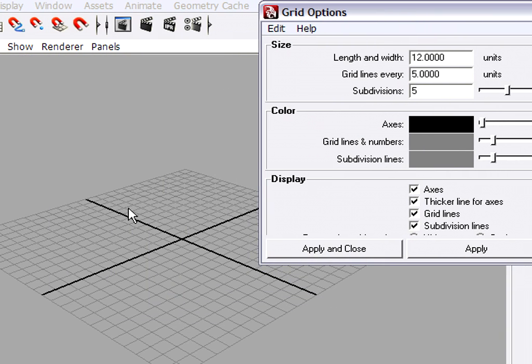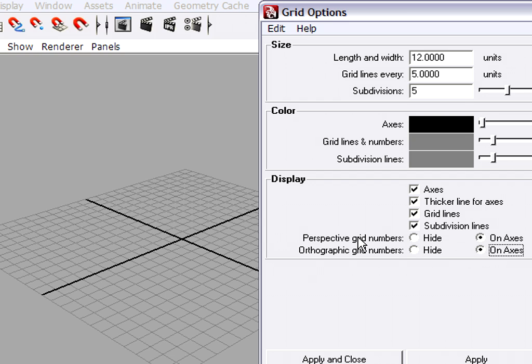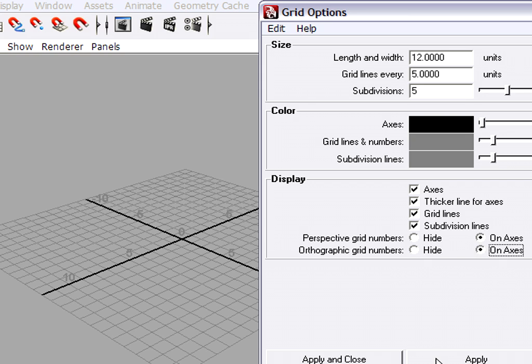It makes it a lot easier to see what's going on if, first of all, we turn on Numbers on the grid for both the perspective and the orthographic views. So I'm going to turn on these numbers by clicking On Axes and hitting Apply. And now you'll see some numbers appearing on my screen. And again, remember, those numbers are in centimeters.